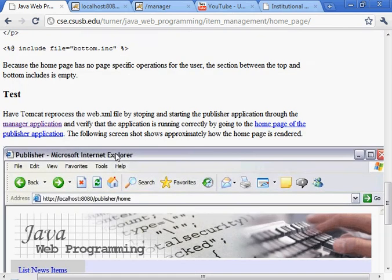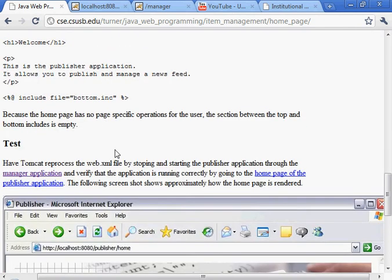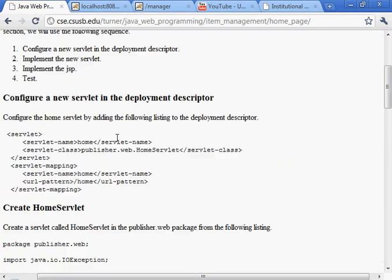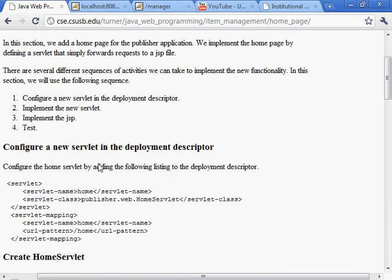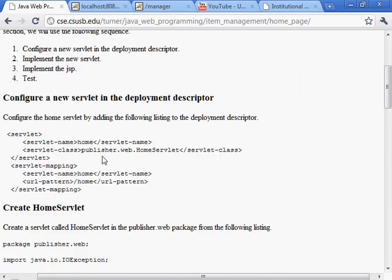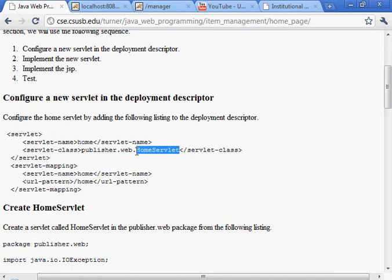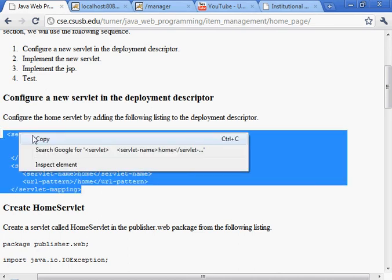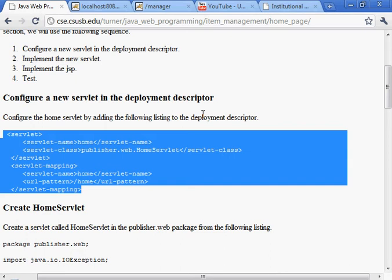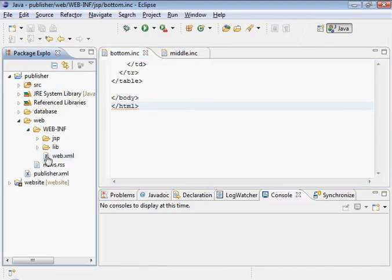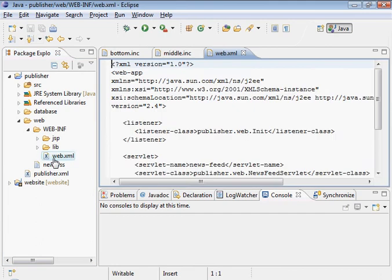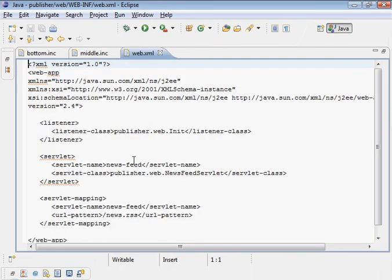Alright, let's take a look at this. Let's go ahead and do this. And we're going to need a new servlet called the home servlet. We're going to start by adding this home servlet to the deployment descriptor. Let's go in there. Here's the deployment descriptor.